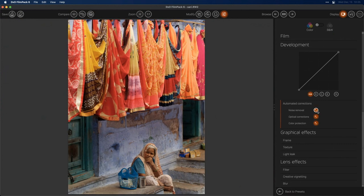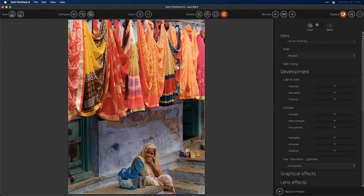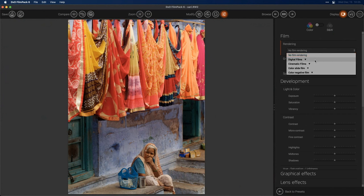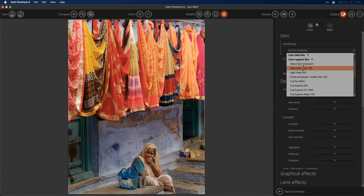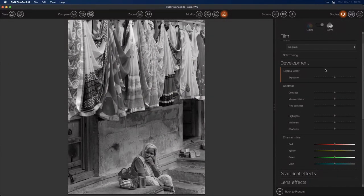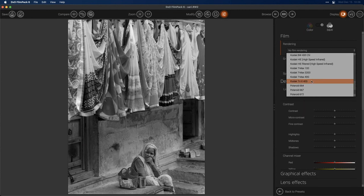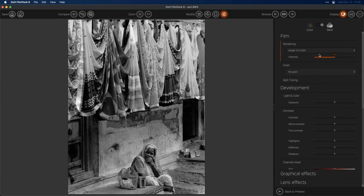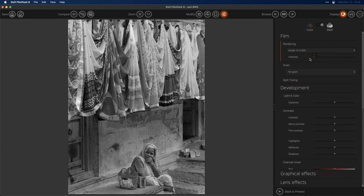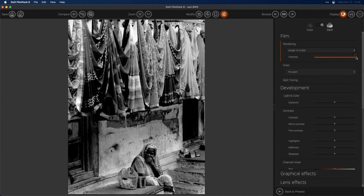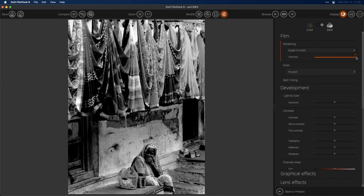When you first load up a photo, it will tell you there are automatic corrections to be applied. If you want to turn that off and go back to a totally native file, you could. Scrolling down you'll find automated corrections — optical corrections, color corrections — that you can toggle. I'm going to leave those on because in general those are pretty good to have. Back up to the top: I'm creating a brand new preset from scratch. I can click on film rendering and choose from digital films, cinematic films, color slides, color negative films, and so on. By clicking Black and White, everything is limited to just the black and white options.